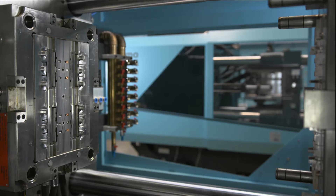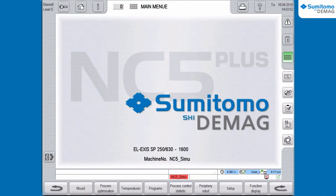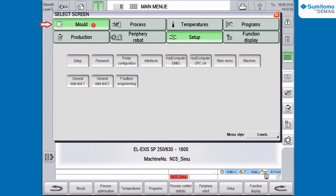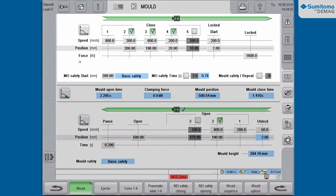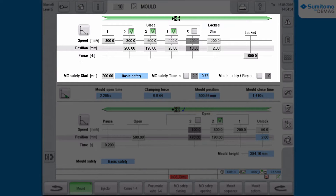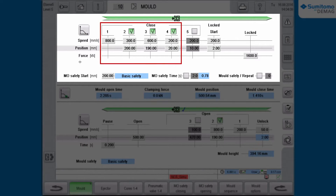To flat or steep: in the main menu you click on the function group Mold and then on Mold again. In the upper half of the screen you can see the settings for mold closing — there are four speed profiles active.